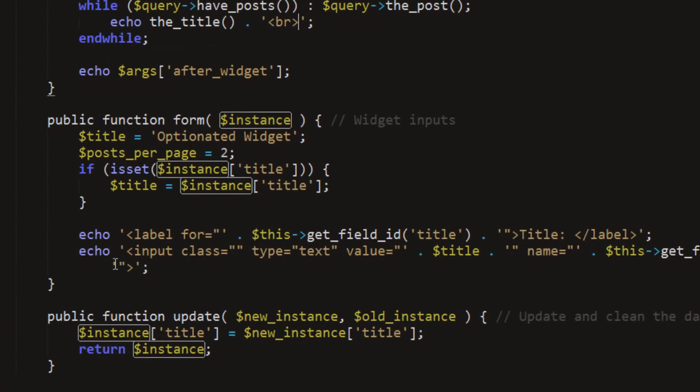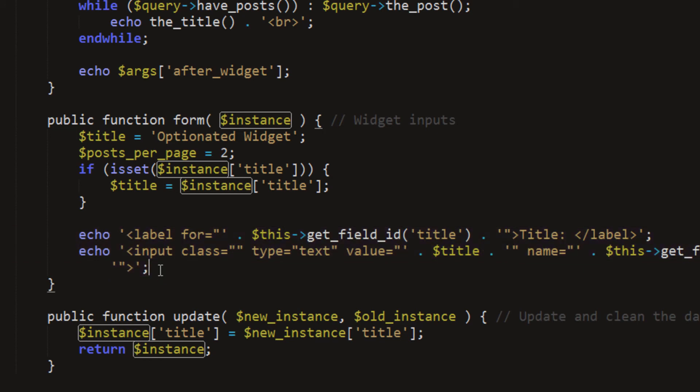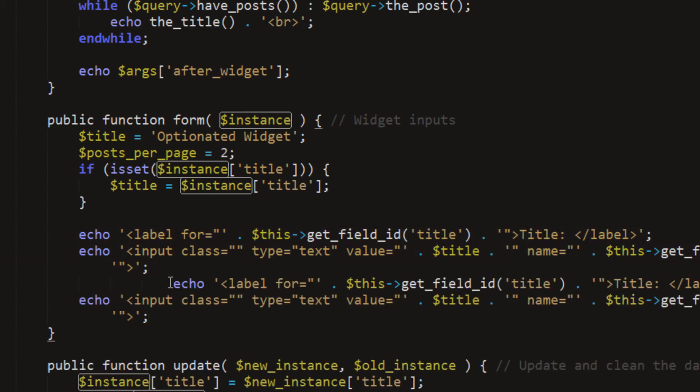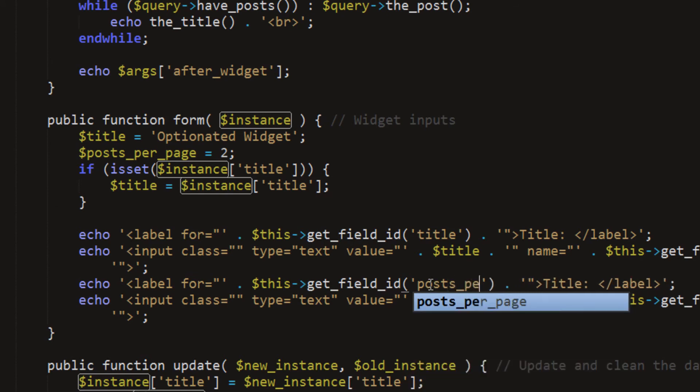But we'll go below that. We'll just copy this, paste that in, posts per page, like this, and replace these values with the correct one.